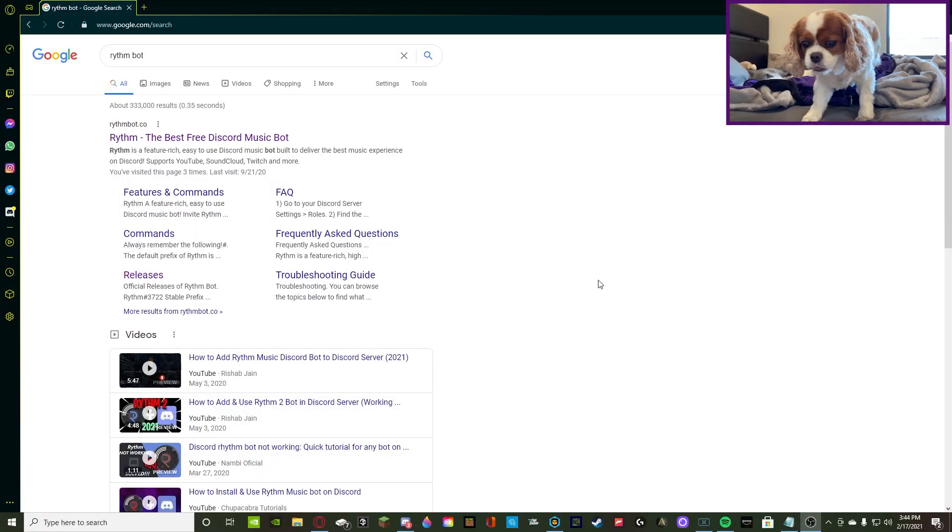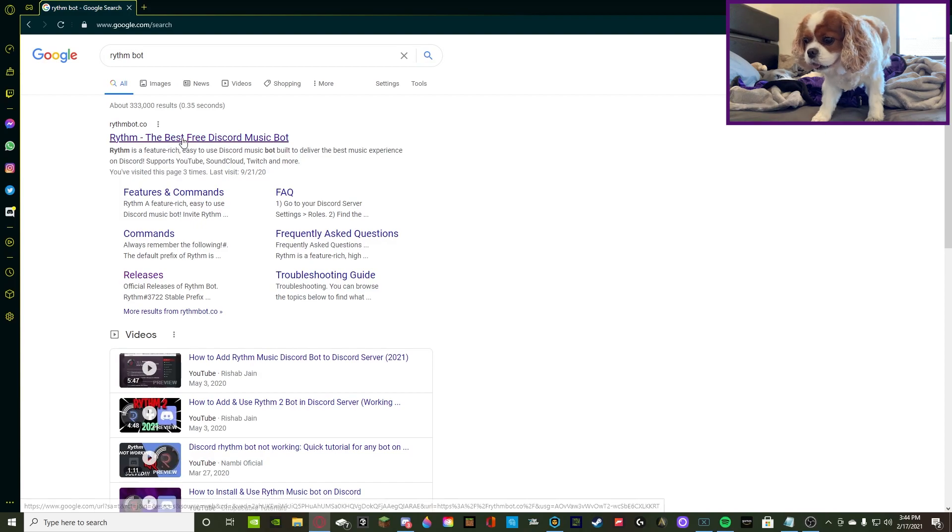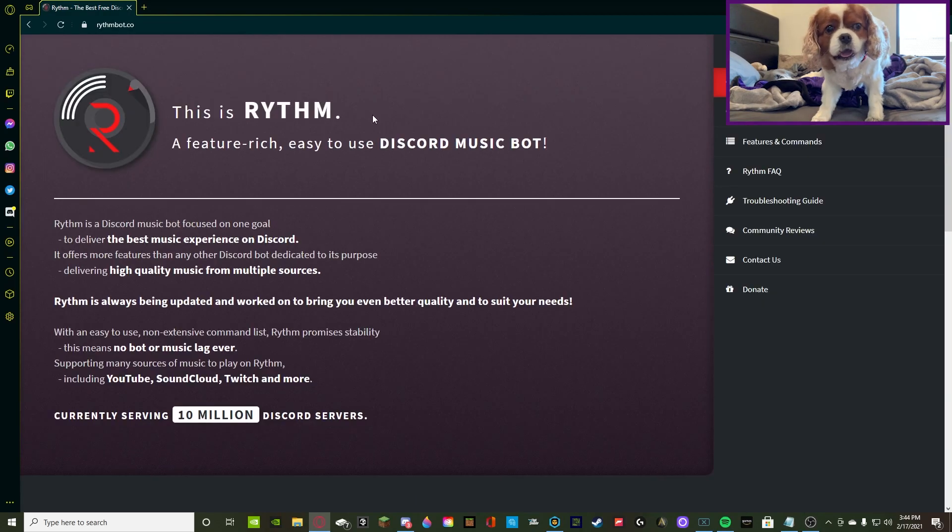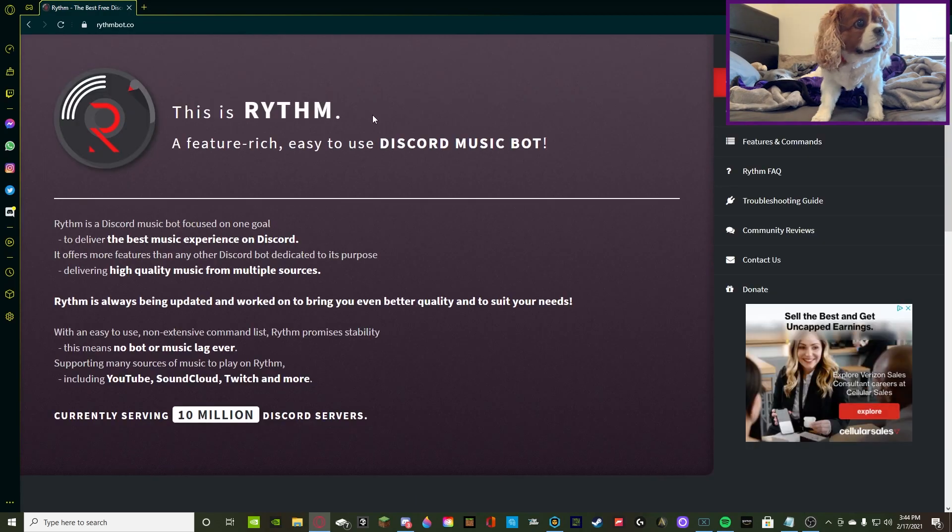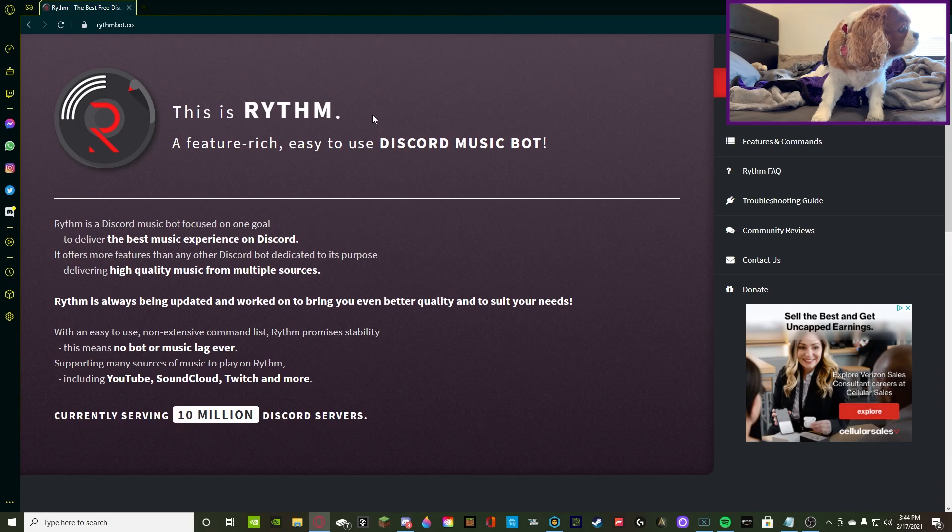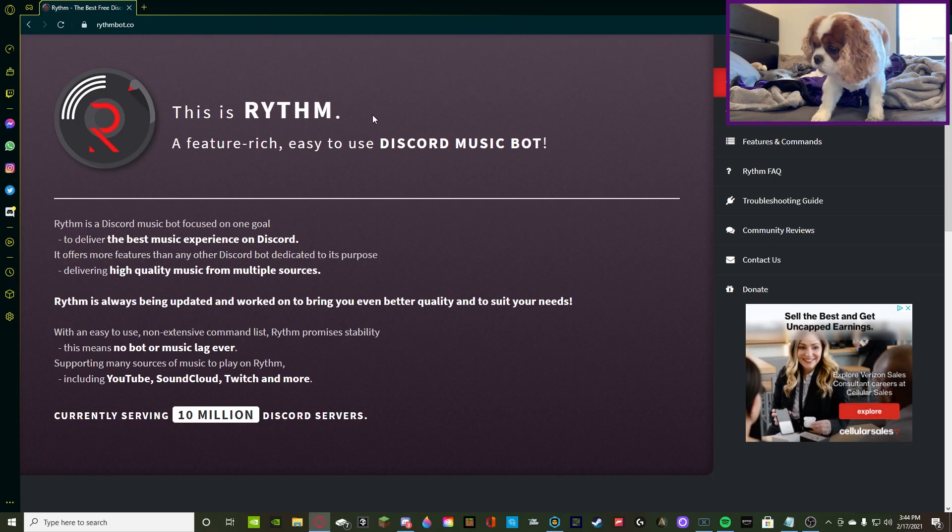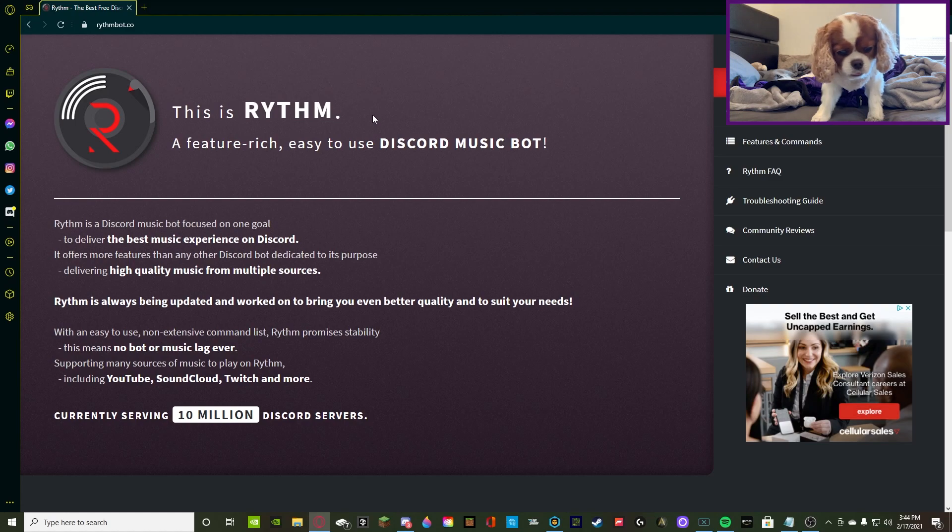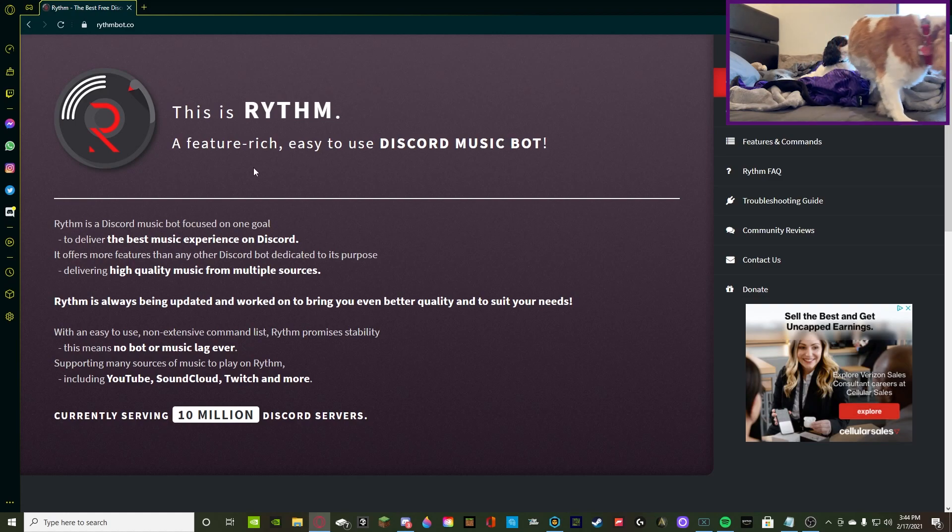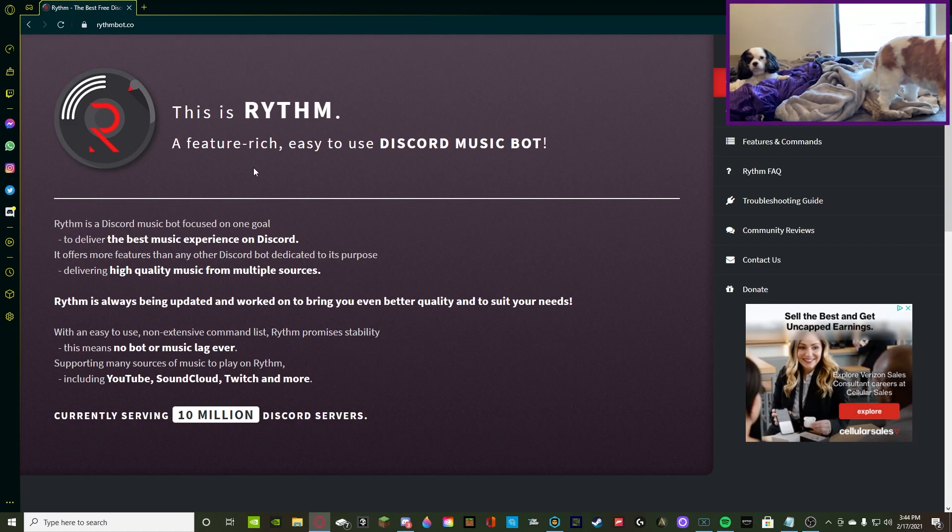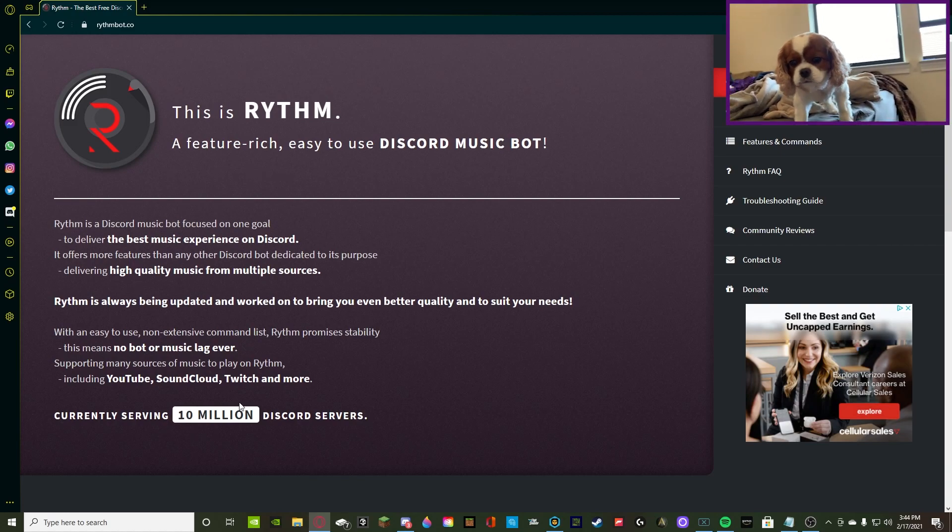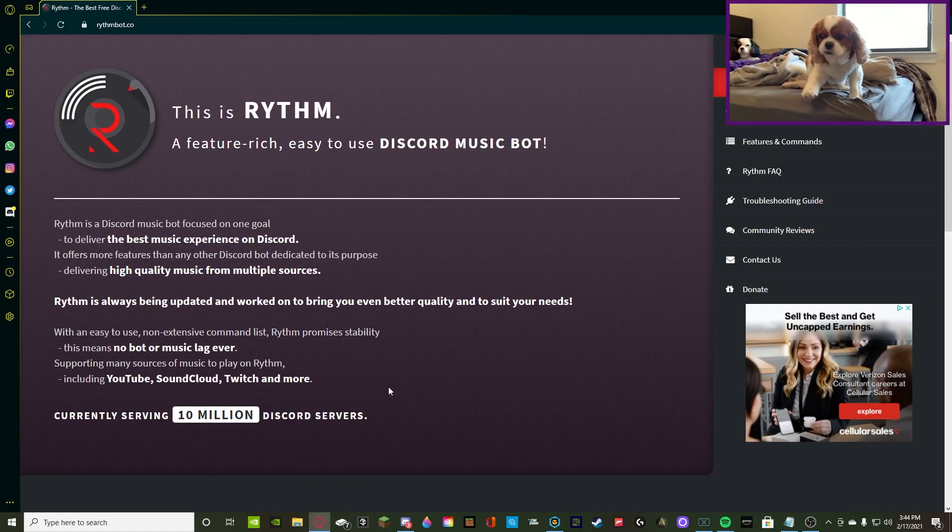Alrighty, so I looked up RhythmBot on the internet, and RhythmBot.co comes up. You also know that I use Top.GG to use my bots and invite them, you can also use that if you'd like, or you can just go to their website, RhythmBot.co. It gives you a little bit about Rhythm, what it is, it's a Discord music bot, and it's in over 10 million Discord servers. That's a ton.